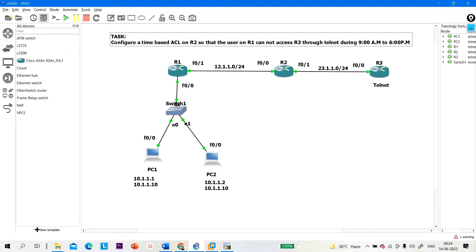Hello everyone, once again welcome to PM Networking. Today in this video we are going to configure time-based ACL. This is a very important topic — many times interviewers ask scenario-based questions from this topic, such as how to configure an access control list so that employees cannot access the internet during office hours, from 9 AM to 6 PM.